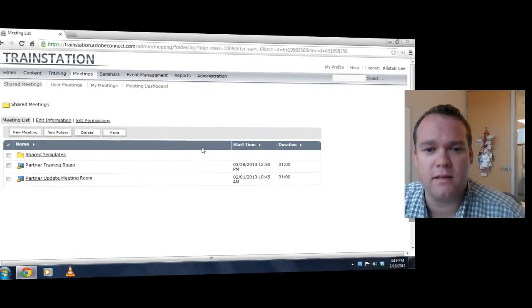Hi, my name is Alistair Lee. In this quick video, we're going to take a look at one of my favorite new features in Adobe Connect 9.1, and that's MP4 Recordings.